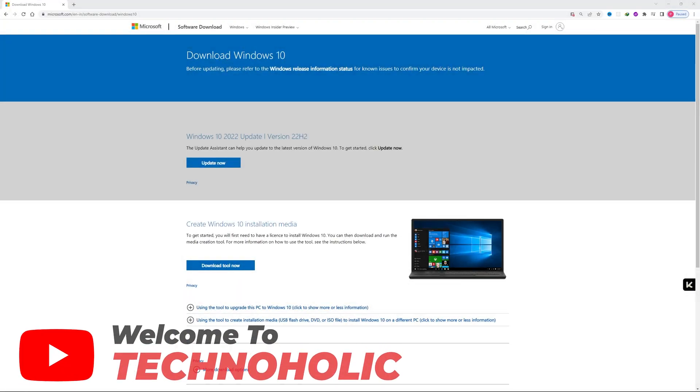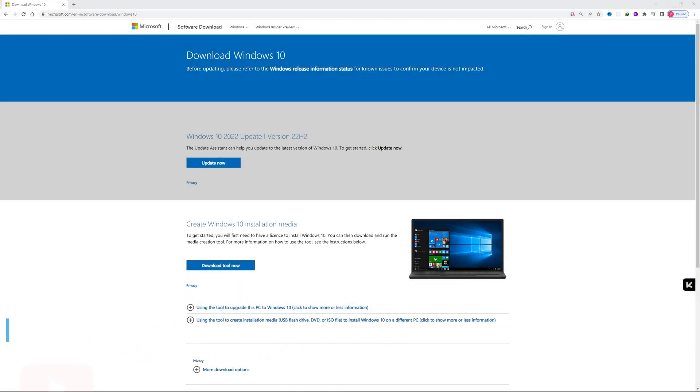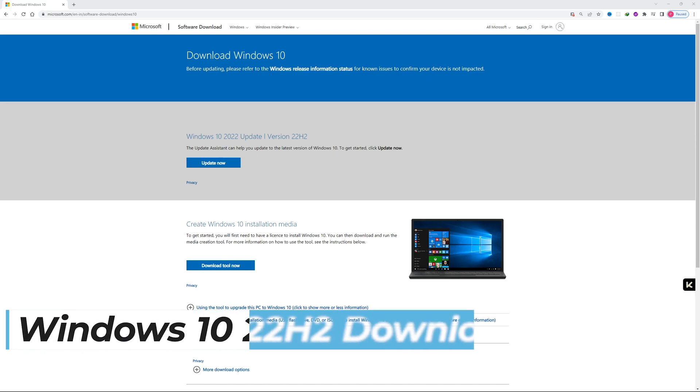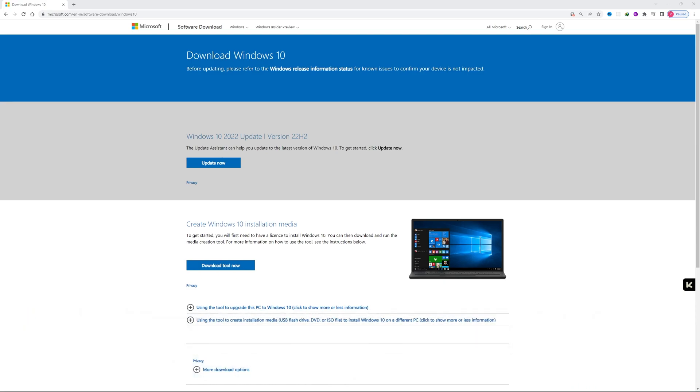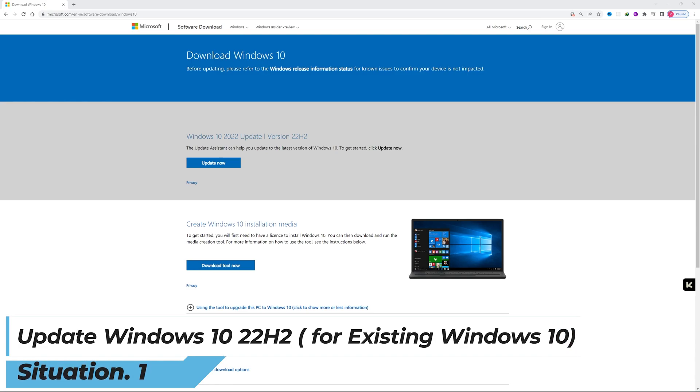Hi there everyone, welcome to Technoholic. In this quick video we will talk about the latest version of Windows 10. Windows have recently announced 22H2, which is the latest version of Windows 10, and the easiest method of updating Windows 10.